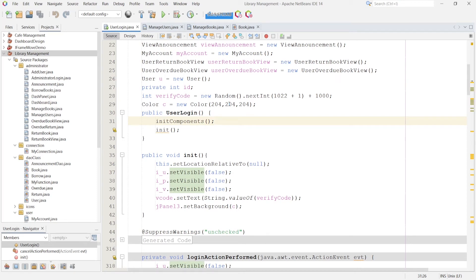Hello everyone, today I'm going to show you a library management system project built using Java Swing and connected to MySQL Workbench database. This project has two modules: an administrator module and a user module. The administrator can add new users, update users, delete users, add books, manage books, borrow books, return books, and manage announcements. The user module supports register, borrow books, return books, view announcements, update account, and delete account.